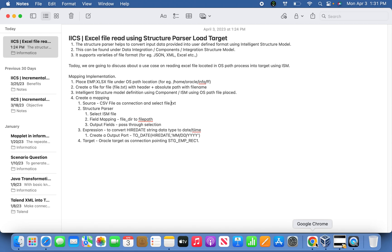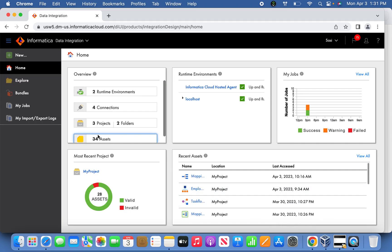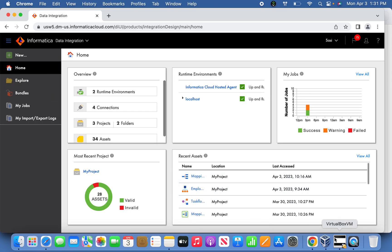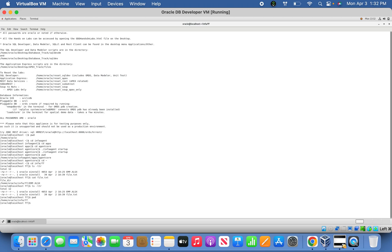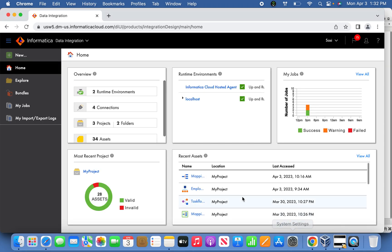Let me jump in here. I have already the file located in the OS. If you see here, emp.xls, and this is the file location. You can see Oracle Info FF and file.txt. File underscore DIR is the header name, the column name we can consider, with absolute path with the file name. So let me go back and define ISM first.